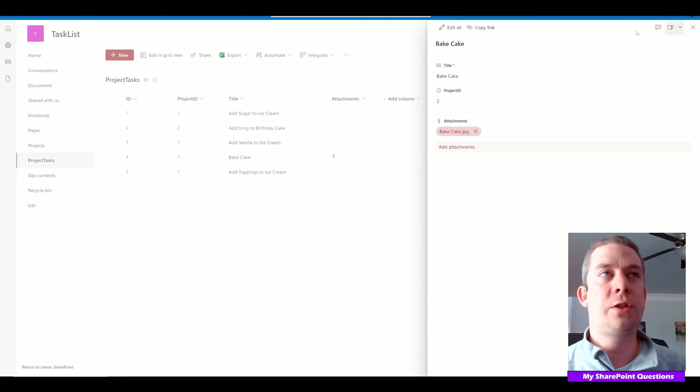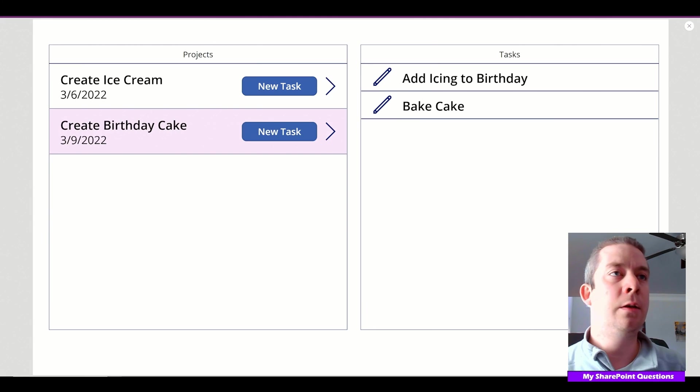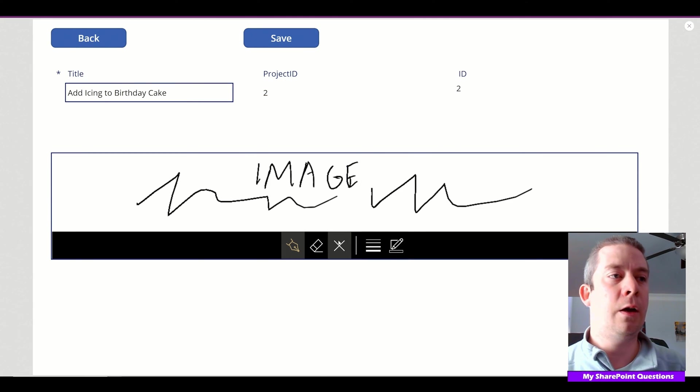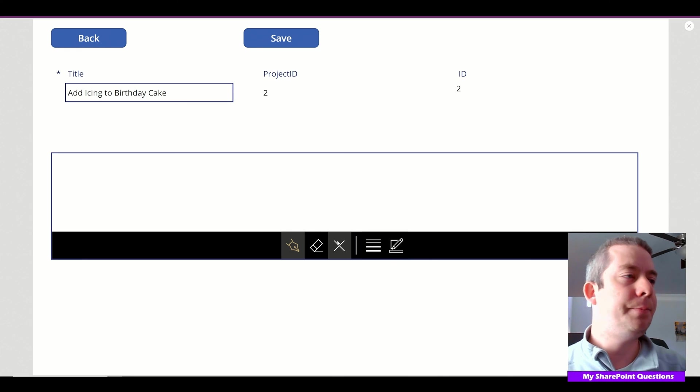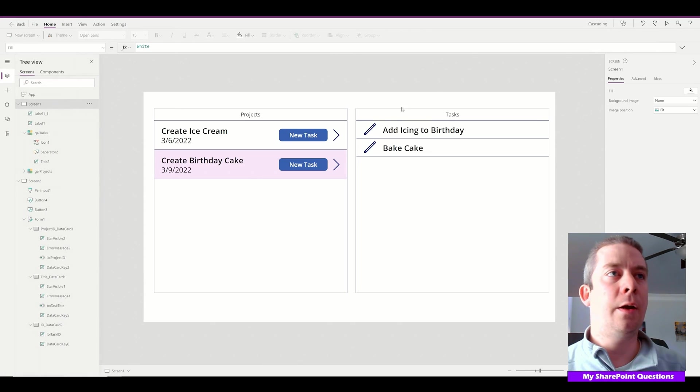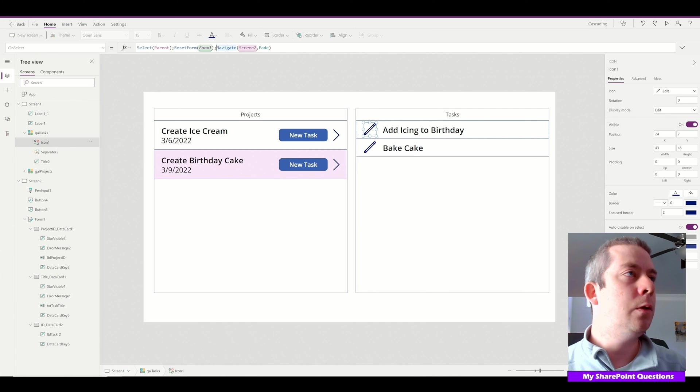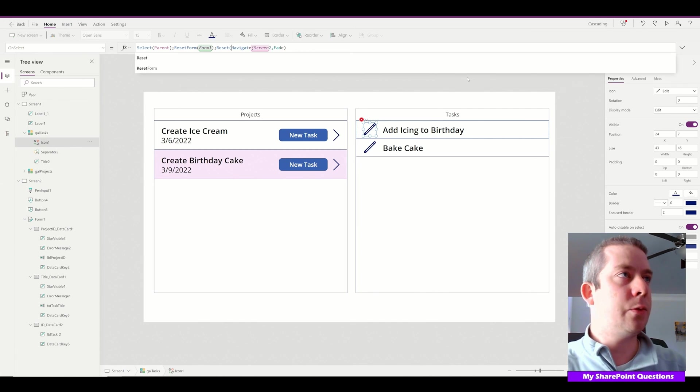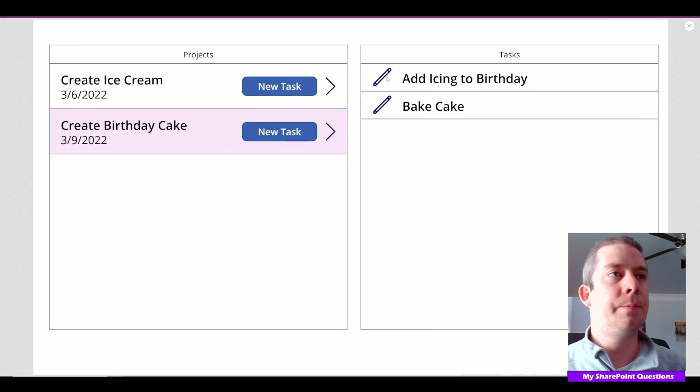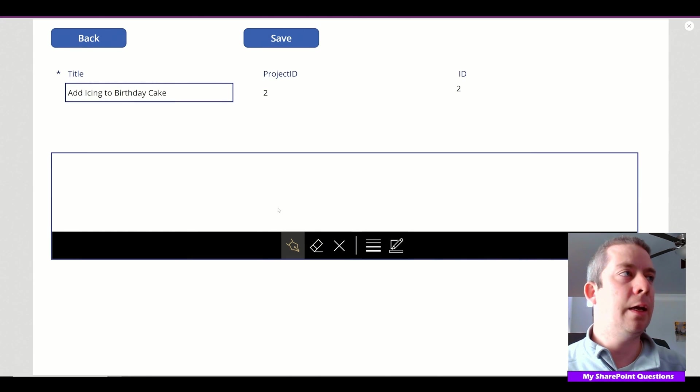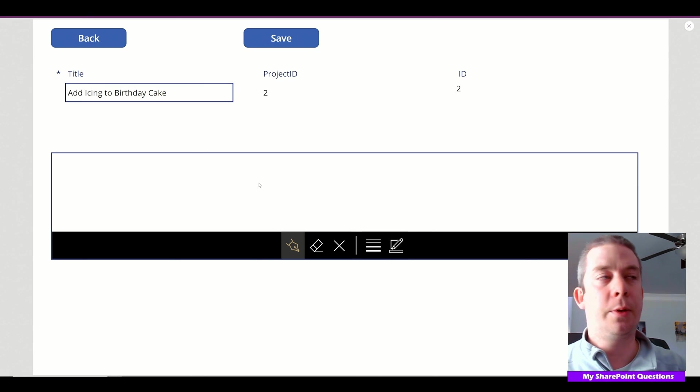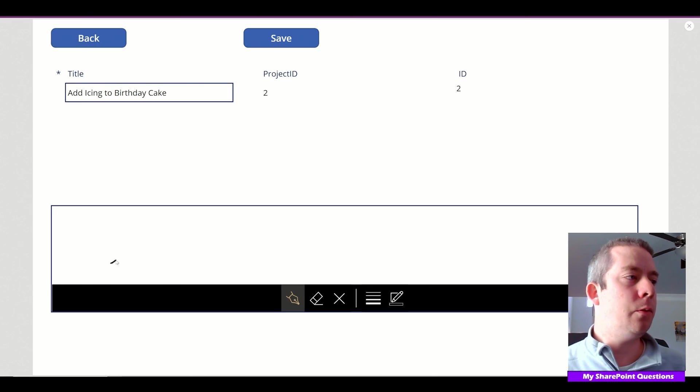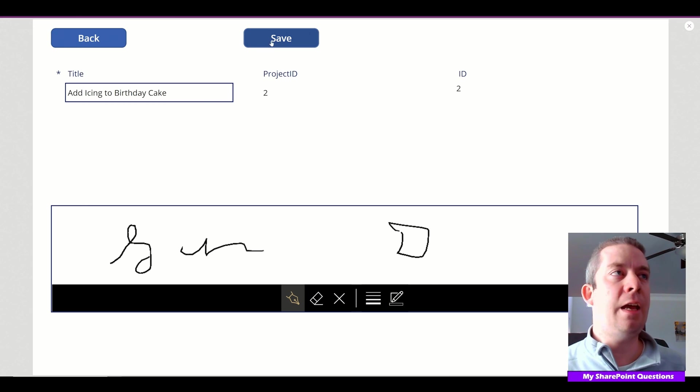Let's do one more to prove it works. We'll select Add Icing to Birthday Cake. You may want to clear this out when you reset. On our pen input, we'll add reset. PenInput1.Reset. Let's test this. We'll write something in, go back, click back in—it's blank now. Every time you go back, the signature will be blank. We'll sign it off and hit save.